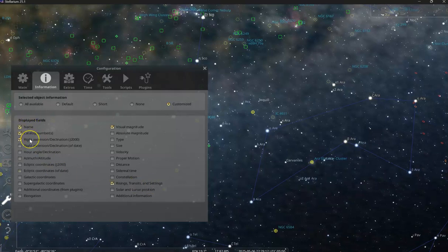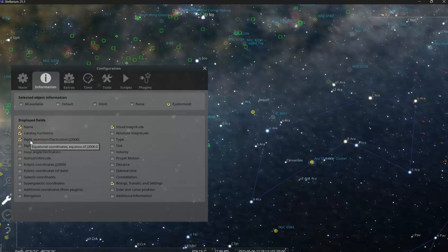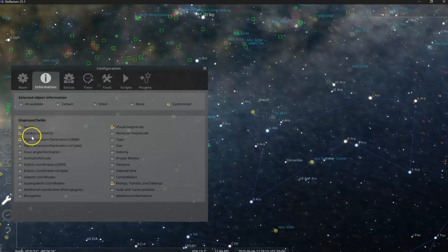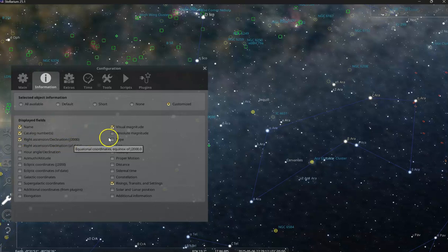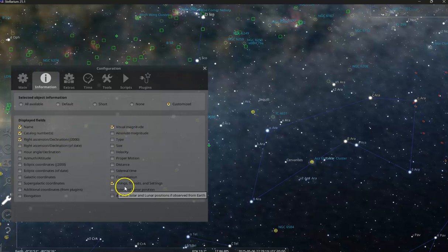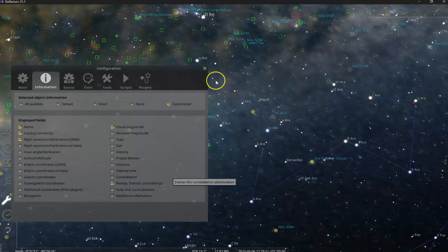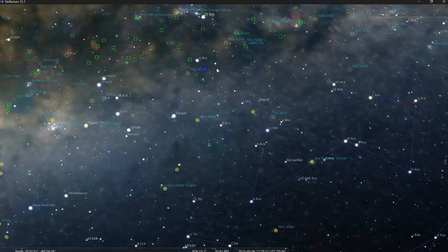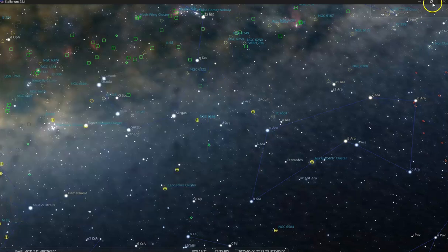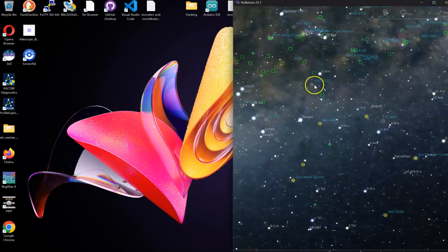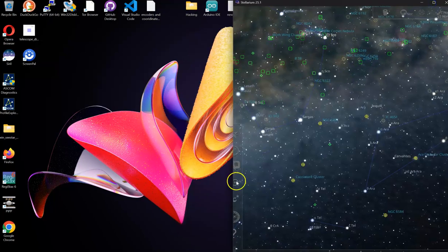I typically don't want everything displayed inside of Stellarium. I just want the name, catalog number, right ascension, declination, the magnitude, and rise transit settings. So that when I'm scheduling an image, I know the best time to image it.